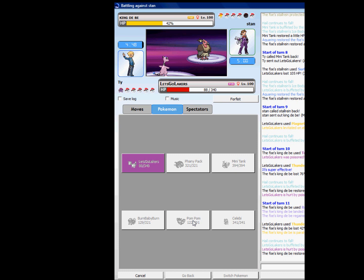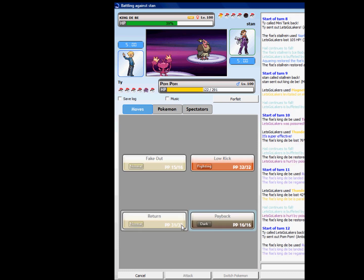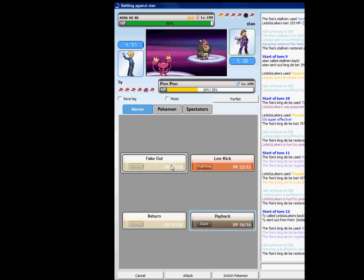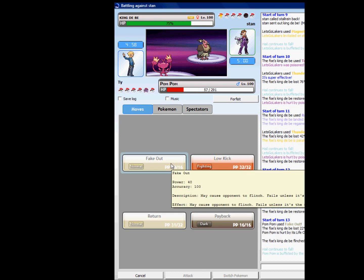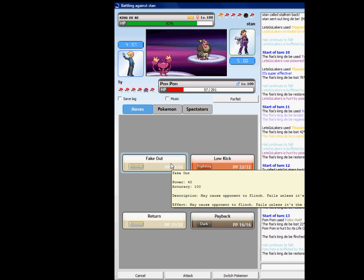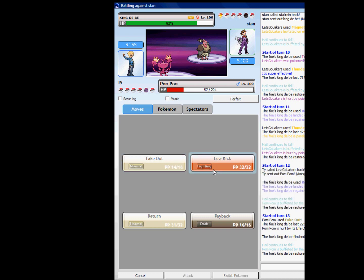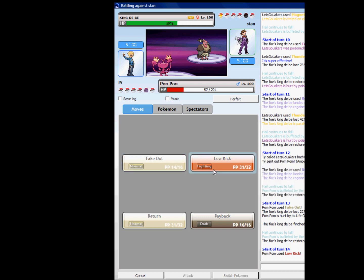Switching to Pom Pom, Pom Pom, Pom Pom, however you want to pronounce it, I don't care. And I see that it's not doing anything, that sucks. I'm just going to go for the Low Kick.